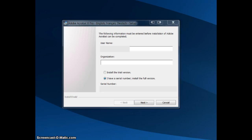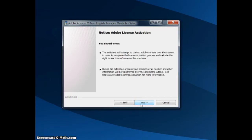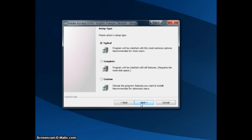And we'll paste in my serial number, this will of course be blacked out. I want to install the full version. We're going to choose to activate.